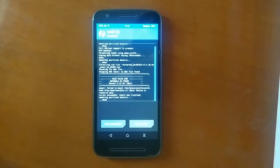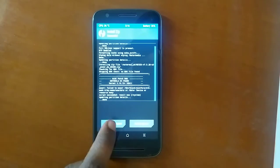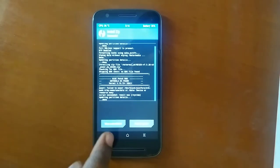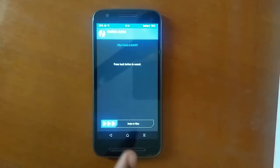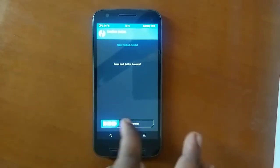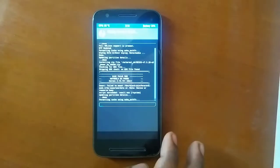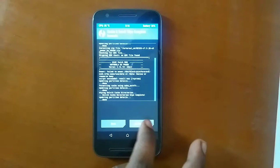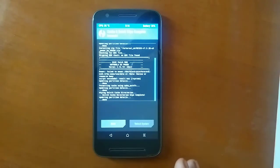Swipe to confirm flash. Flashing may take a long time so make sure you stay patient. Once you're done, you can wipe the data again so that you don't have any sort of boot loops, and then click on Reboot System.